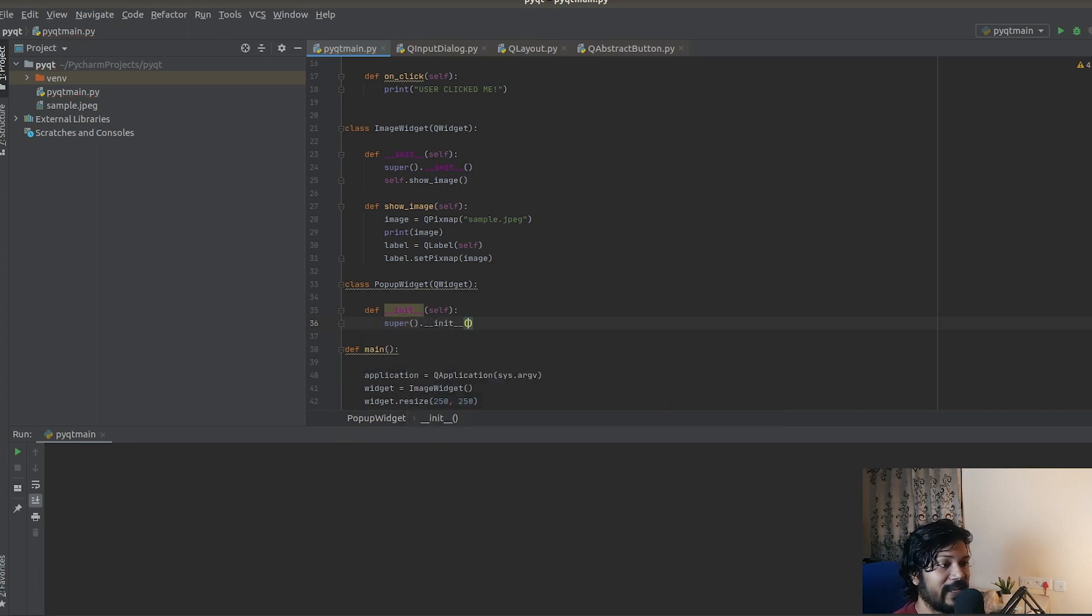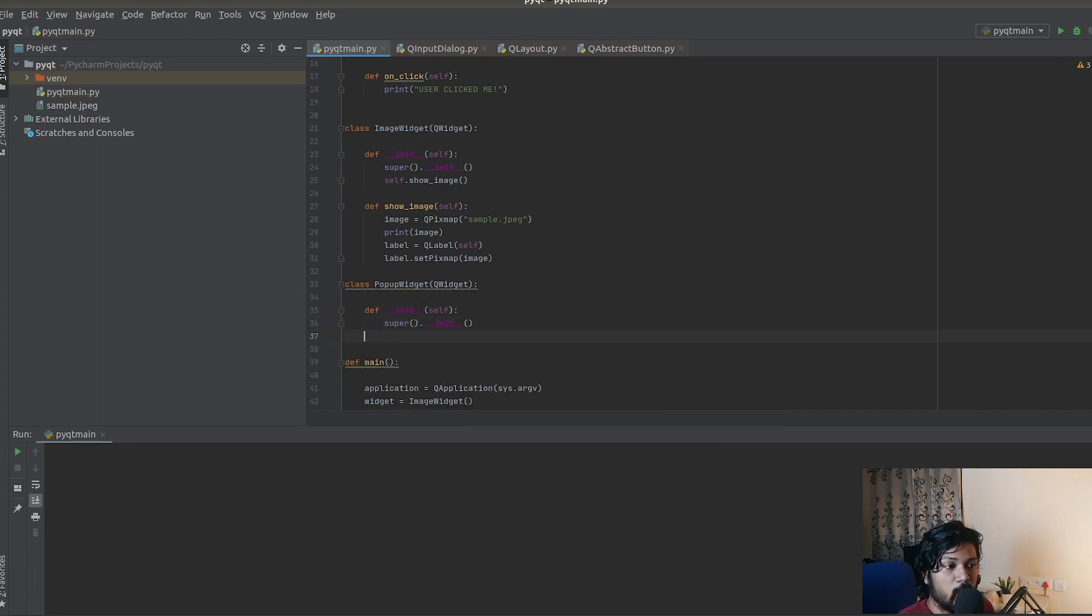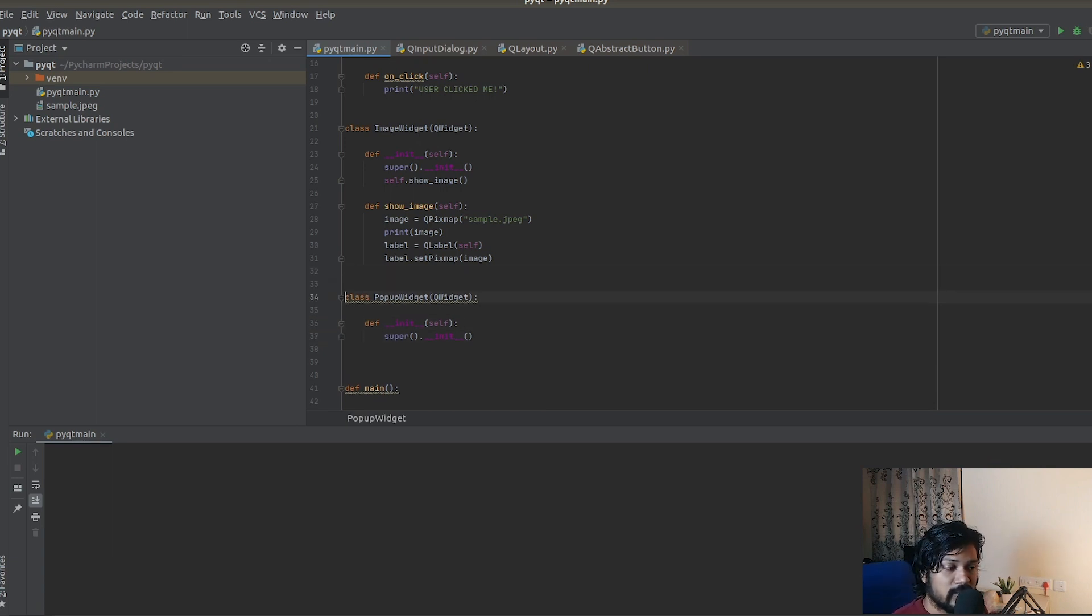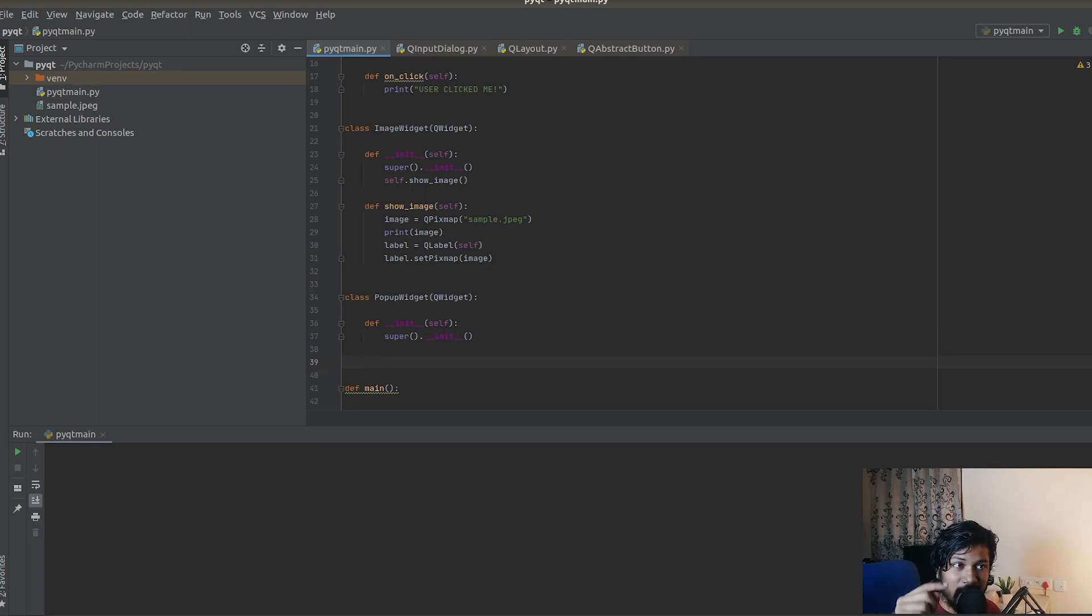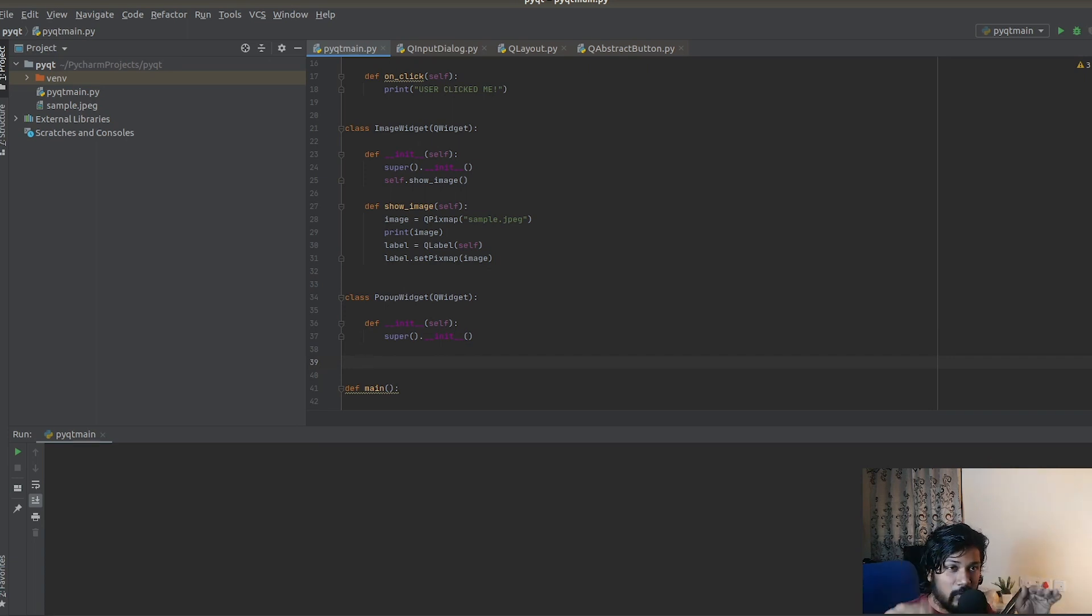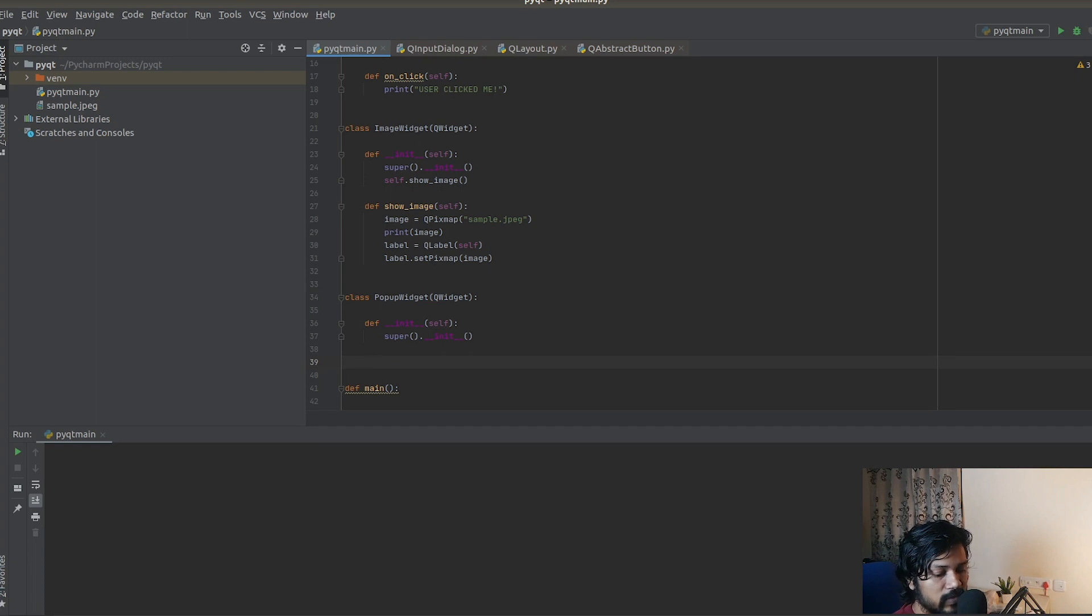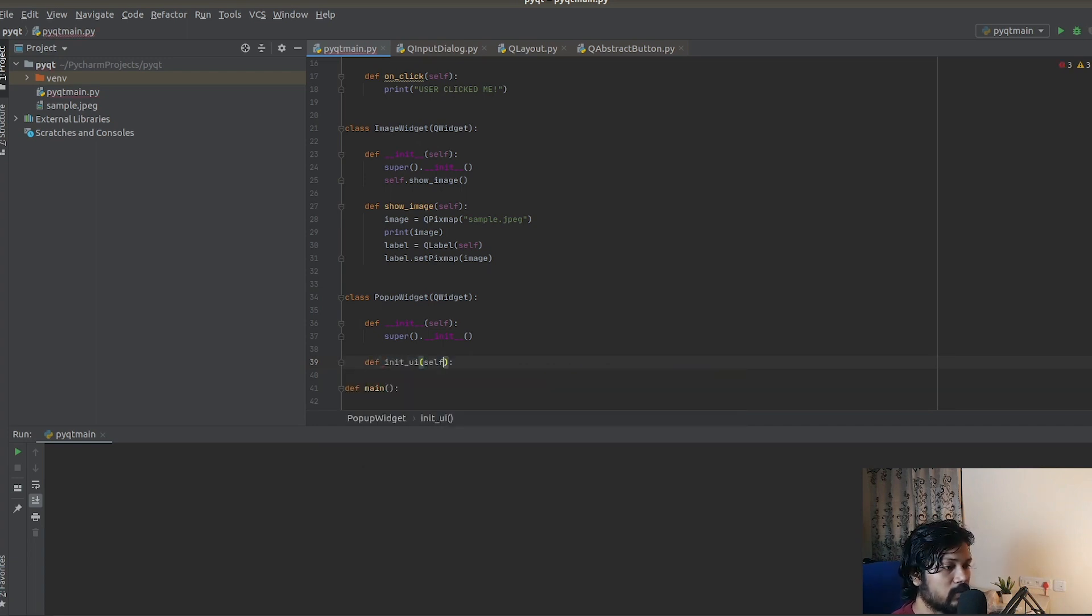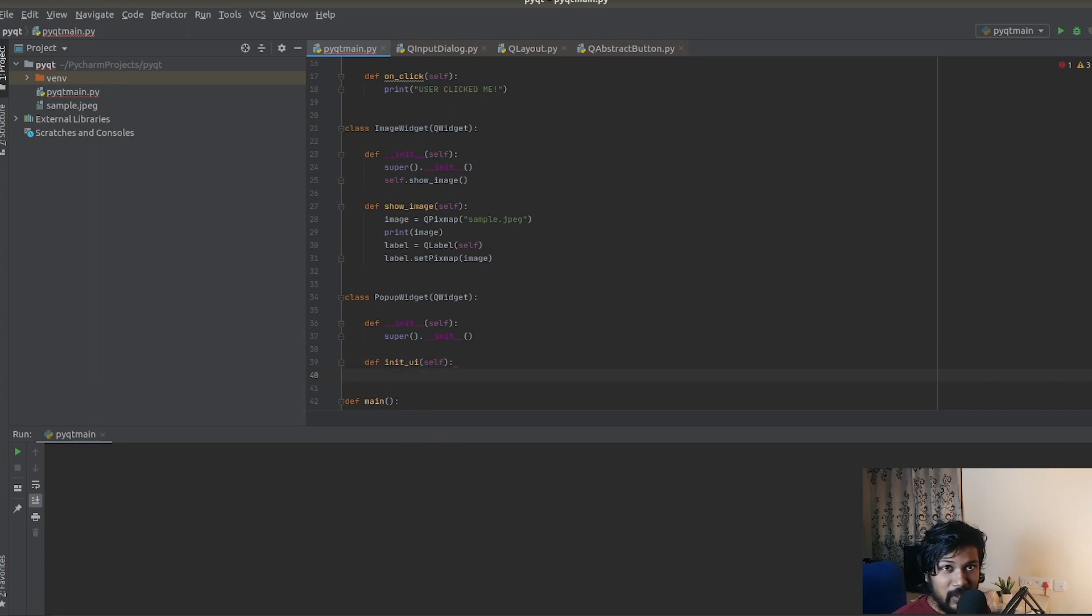We're going to be continuing on with the next step, which is to show a dialogue box. How do we show that? The answer is very simple. We'll create a simple button. On clicking this button, it's going to pop up a window and we're going to be doing stuff inside that. For that, we have to create a simple method. Let me call this initui method.